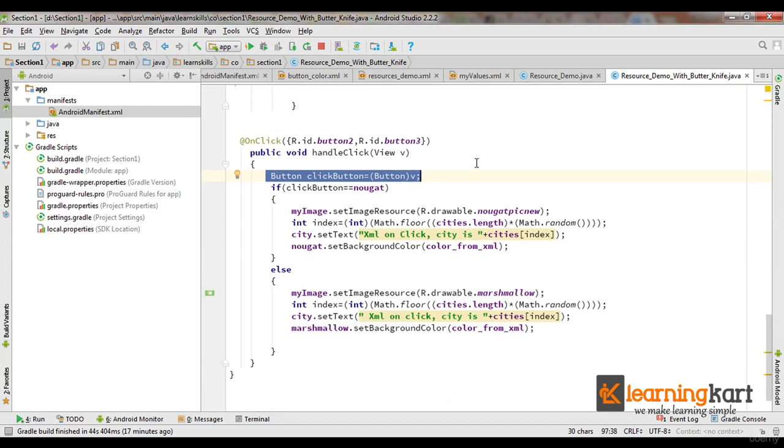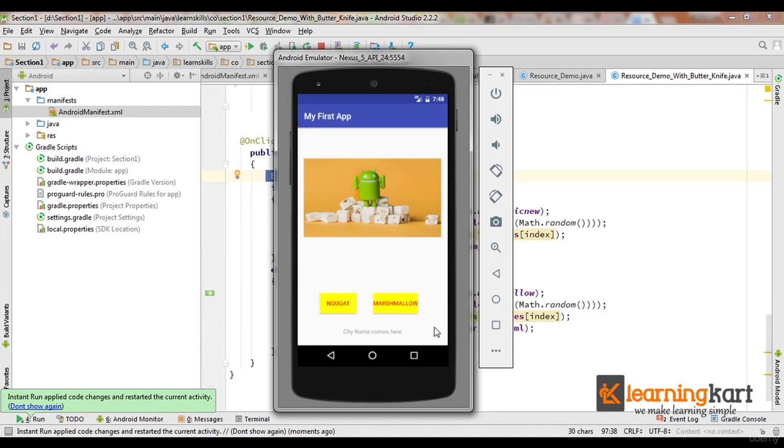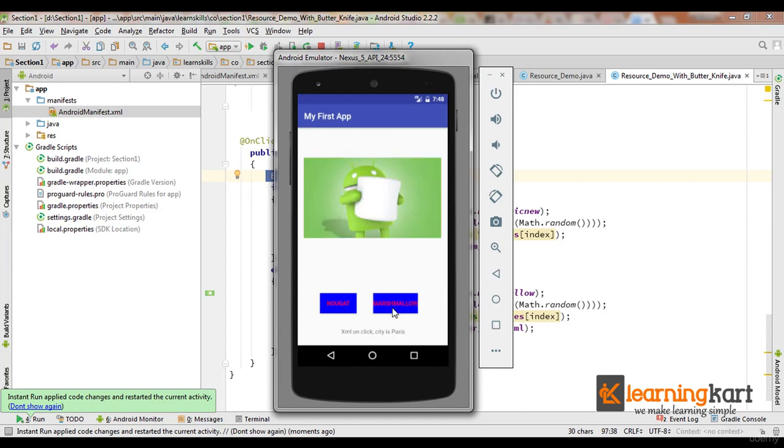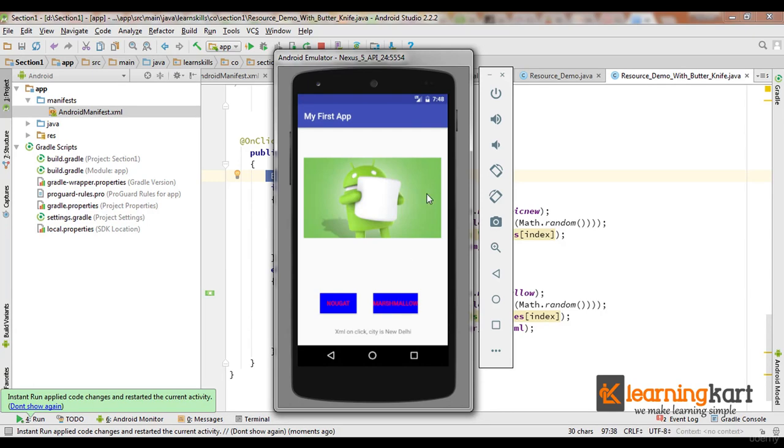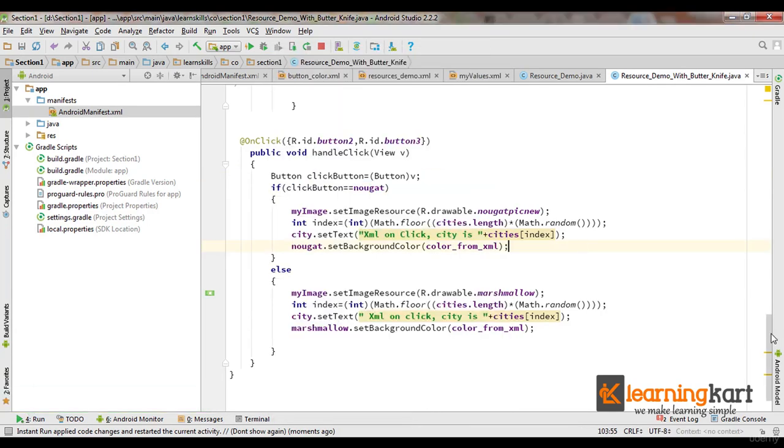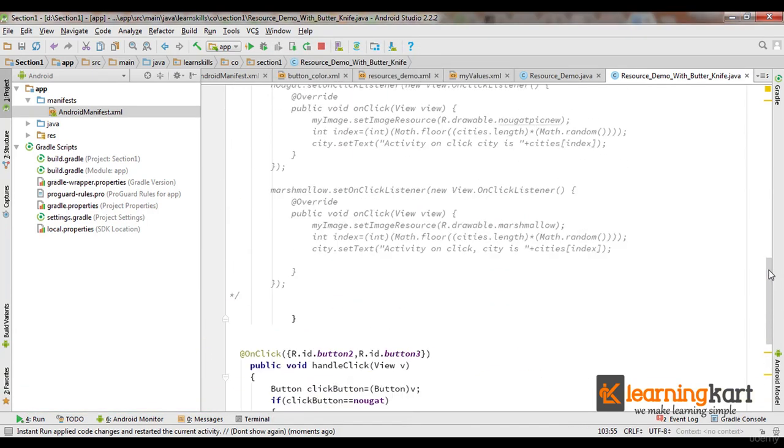So let me check if this transforms to blue color and a city name comes here. Yes, working. This is also working. So nothing changes in the output but a lot changes in the code.